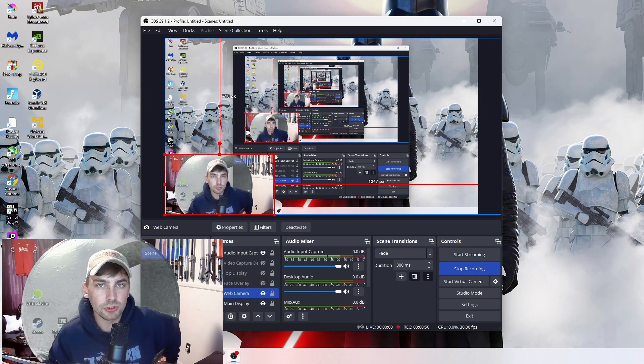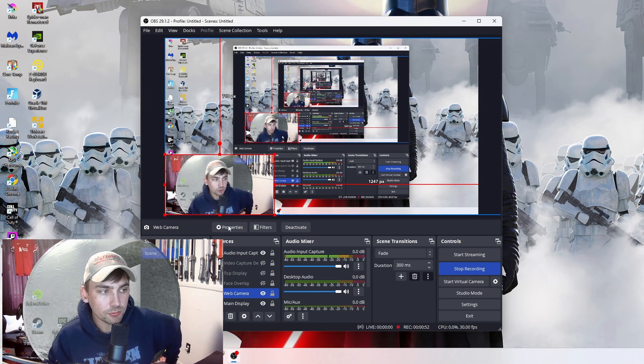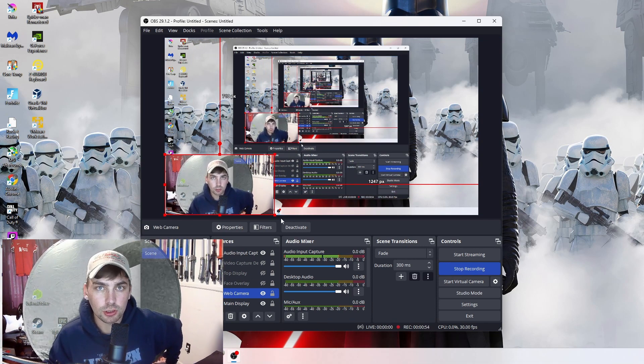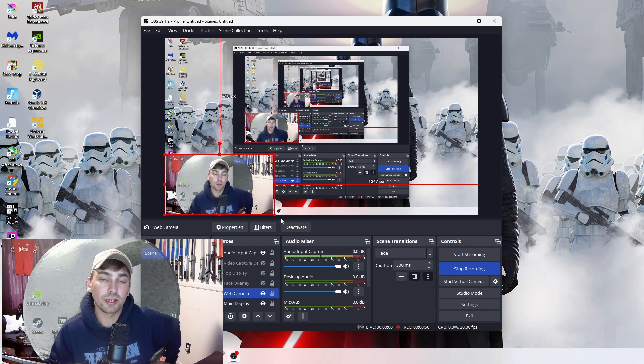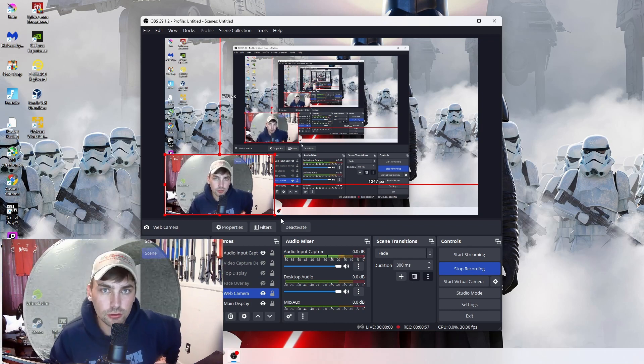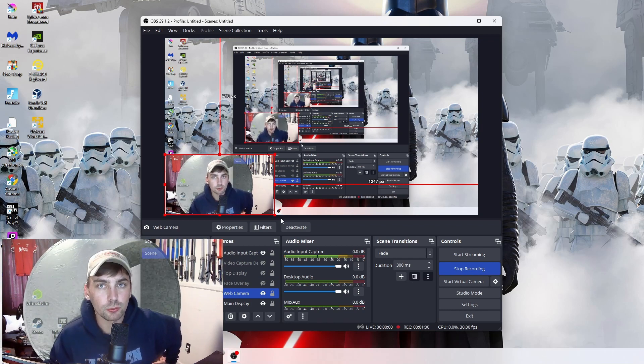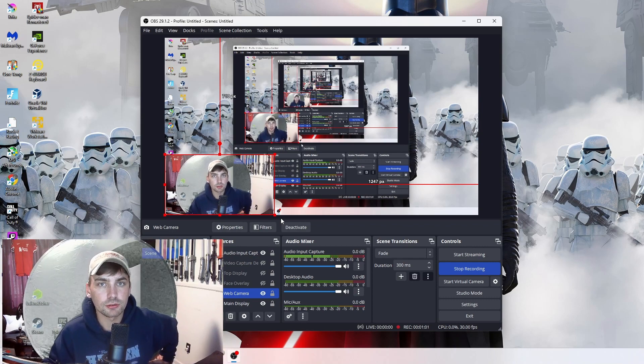So that is a real quick simple way to show you guys how to get your green screen working in OBS Studio. And the more you mess with those settings, the better you can get it to work. But this is just a real quick simple video to show you guys how to get this working in OBS Studio. Thanks for watching.